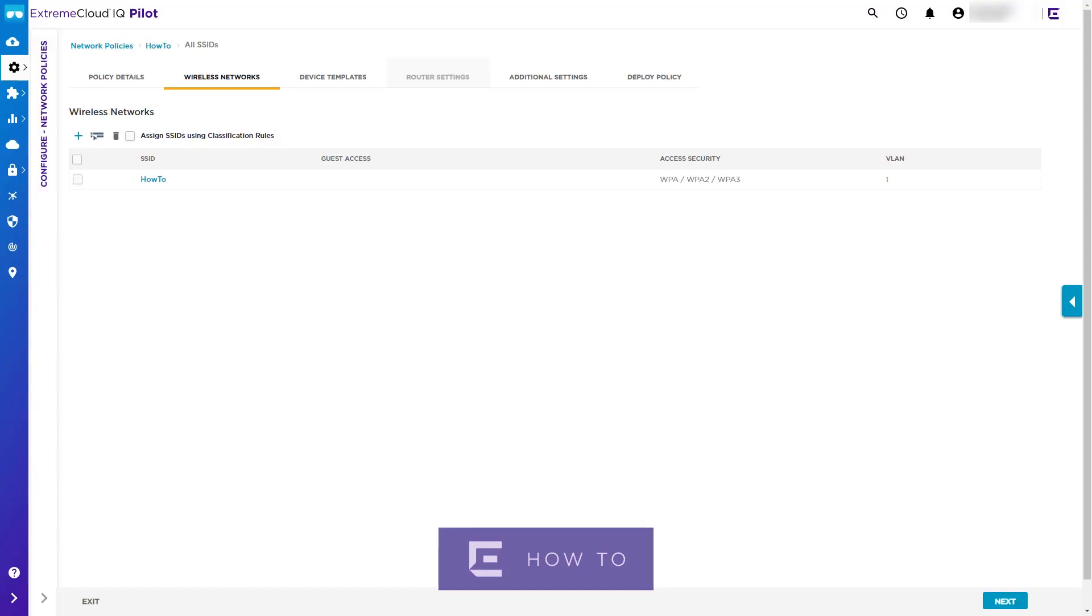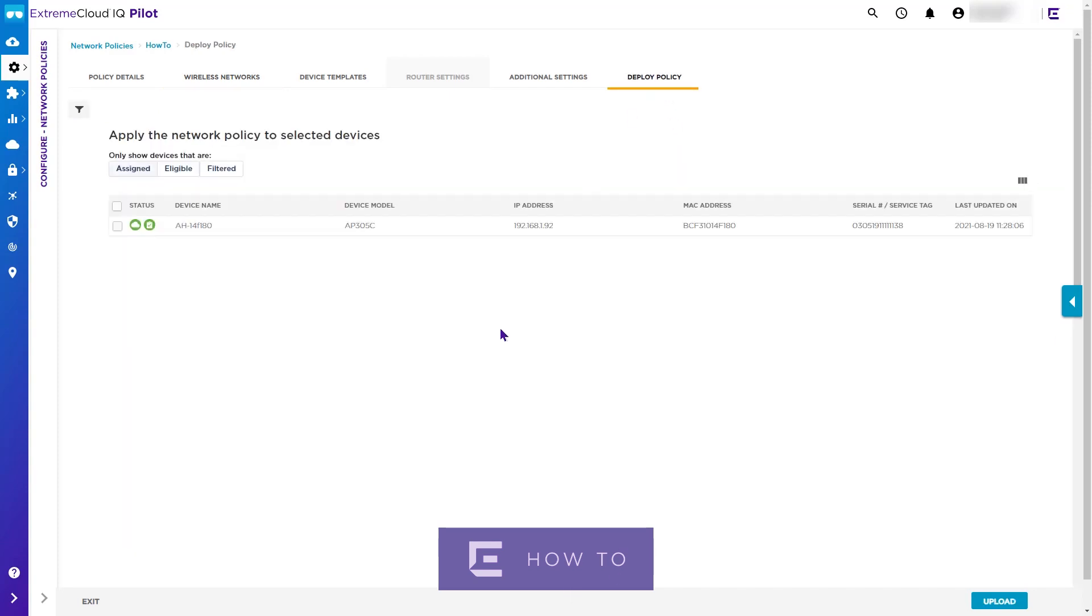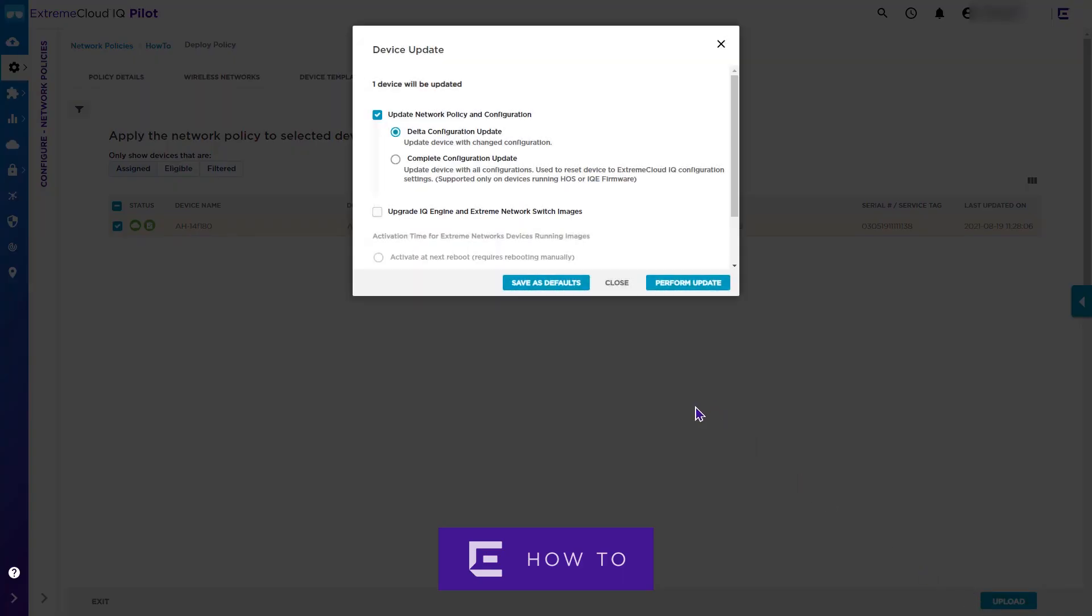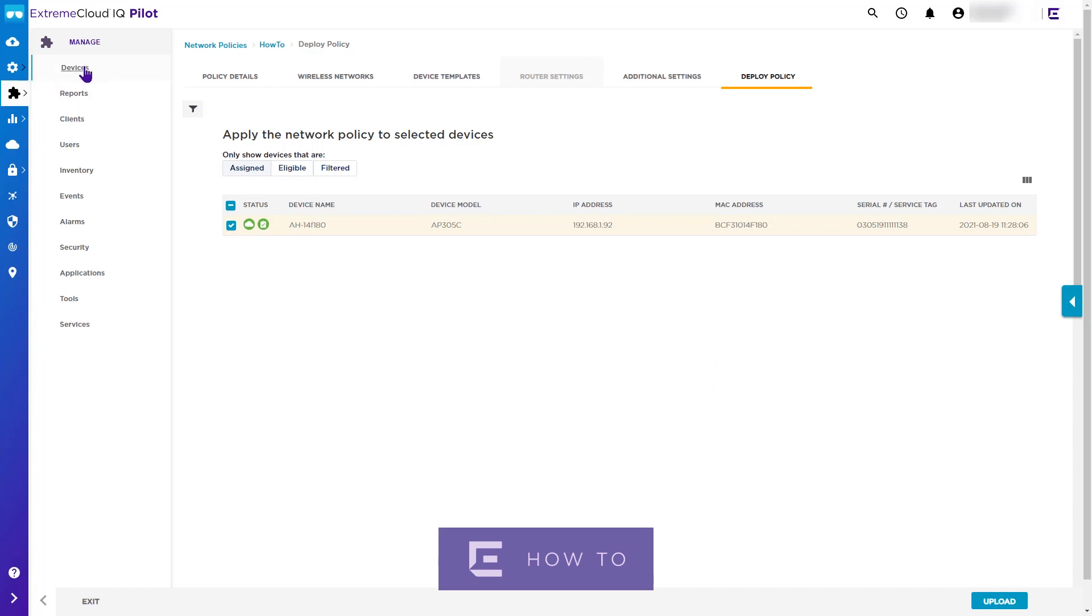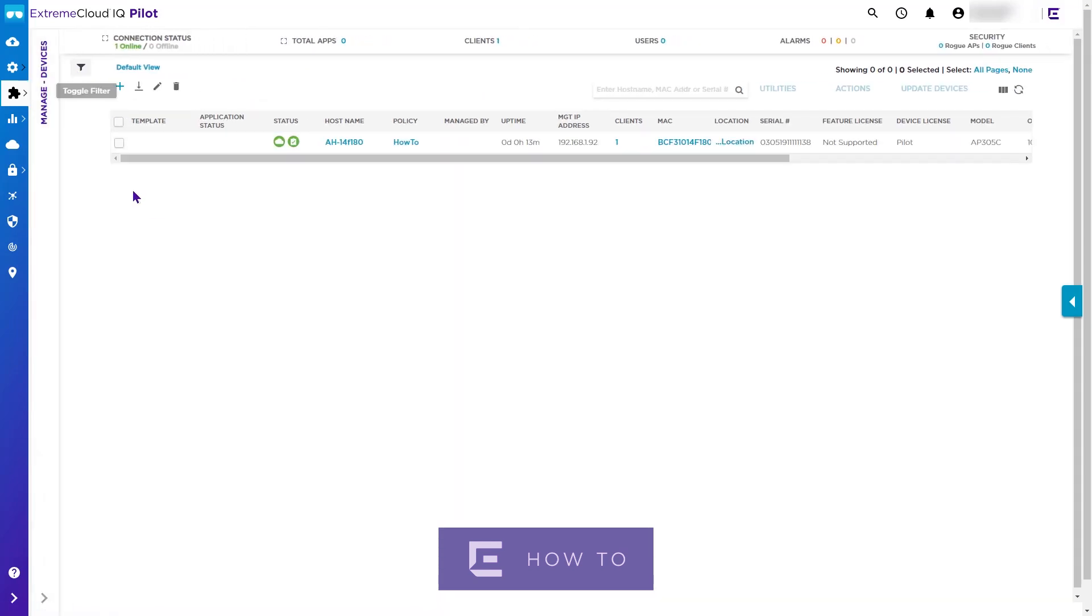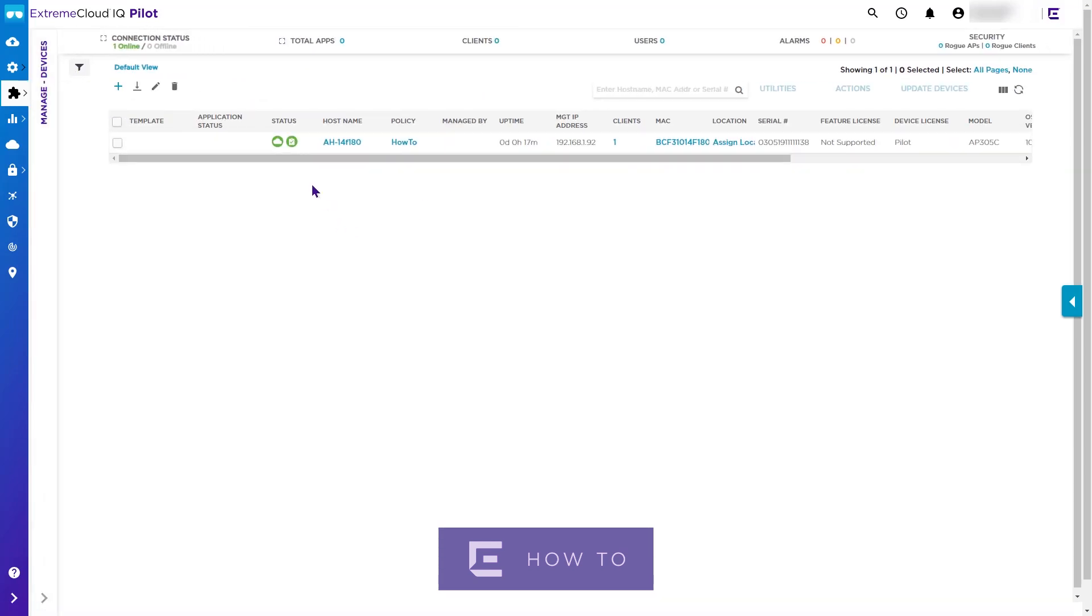Next, click the Deploy Policy tab and select the device for which this policy is to be applied, and click Upload. In this case, we are performing an update to a policy which has already been applied to the device, so we should select the Delta Configuration Update option. If we go to the Manage Devices tab, we can see the status of the configuration update and the configuration audit icon change to green once the update is complete.